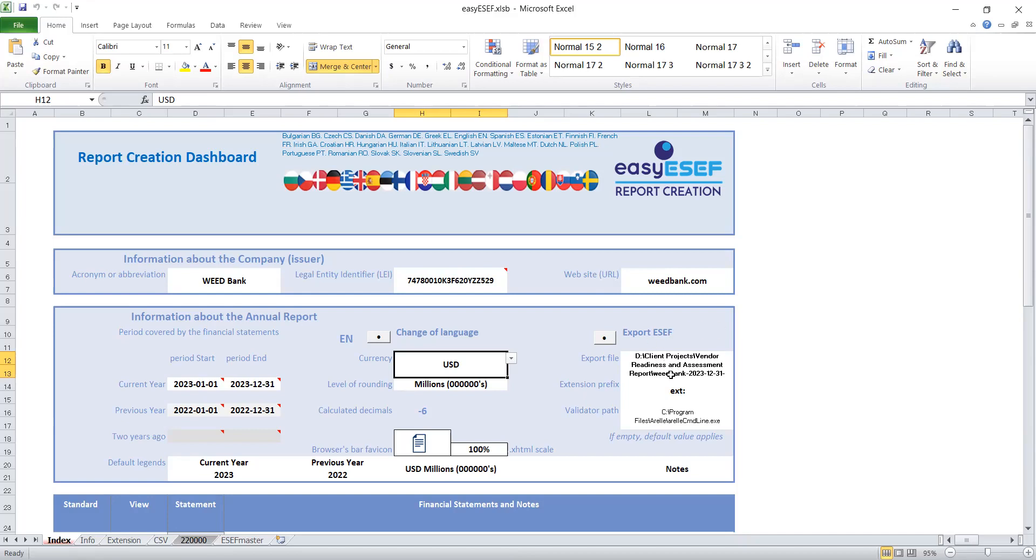What I will do now is I already have it saved, so I will stop sharing the Excel workbook then I'll go to this export file that we have here so that we can see what was generated by this Excel workbook. Let me first look for what I need.